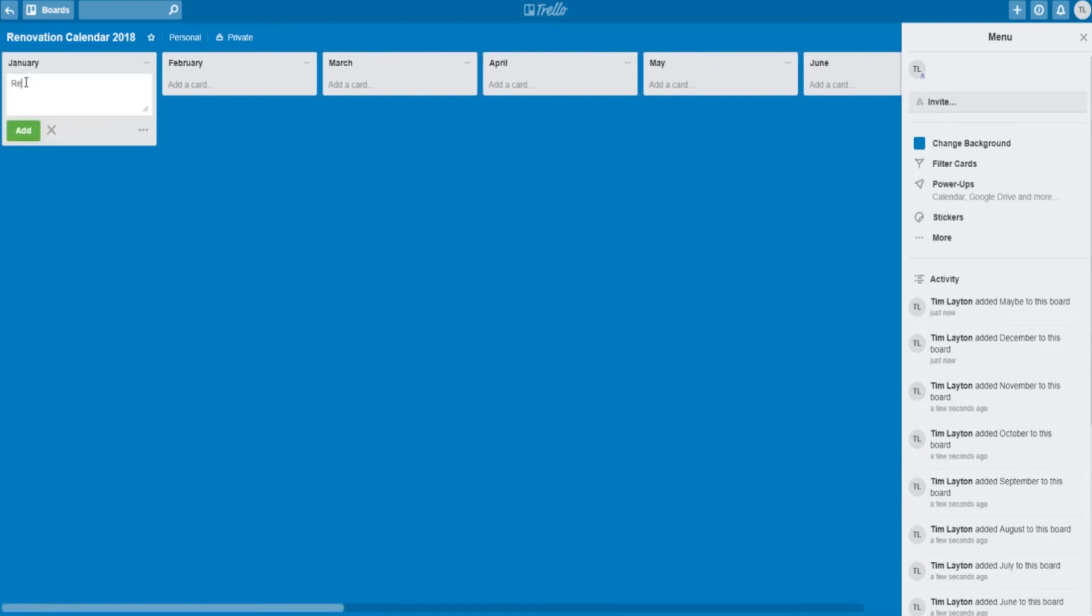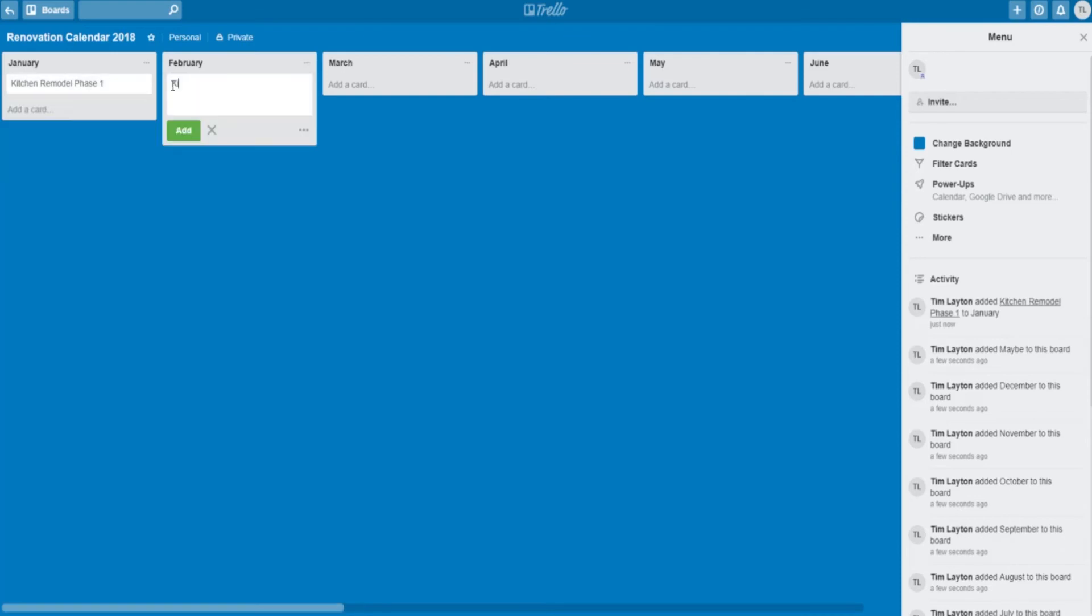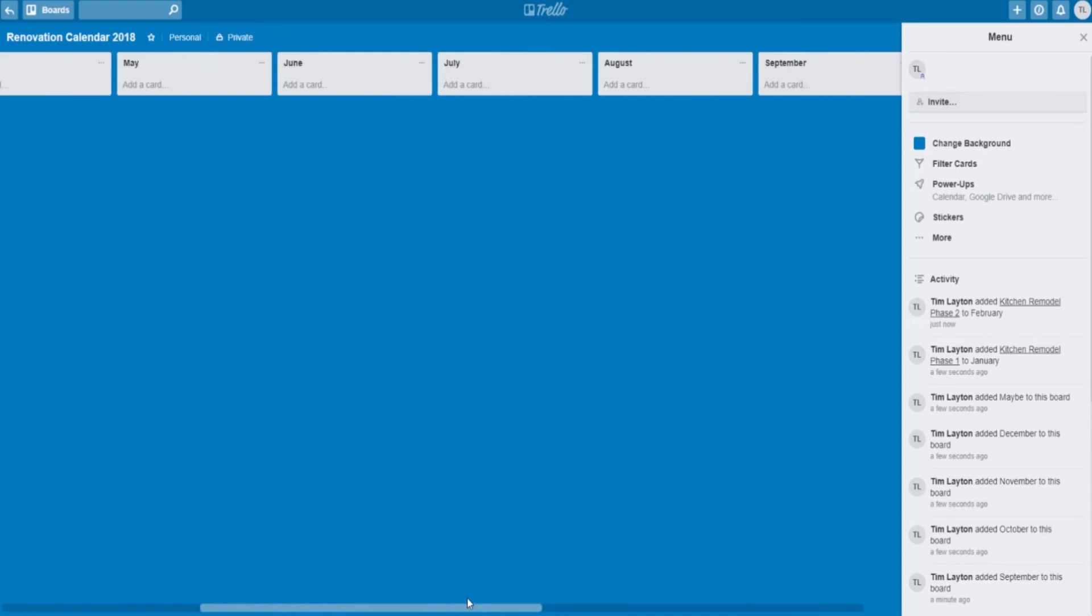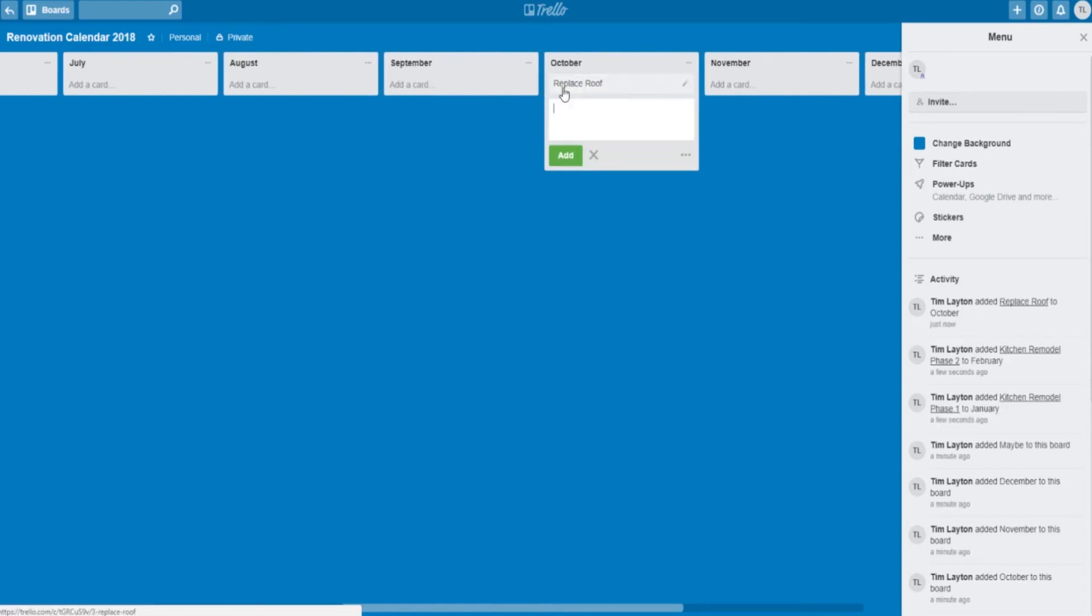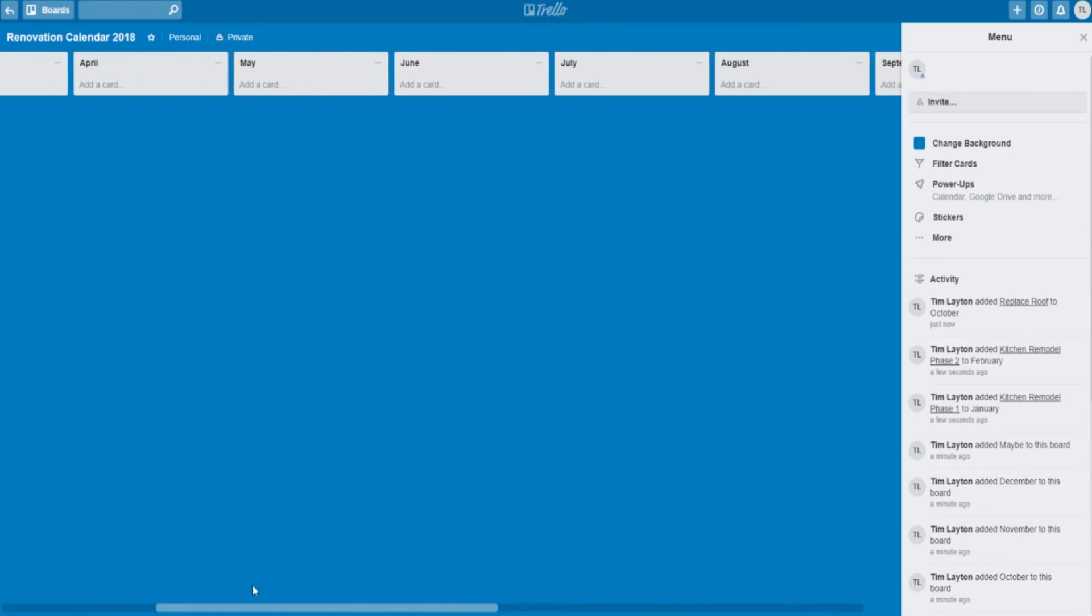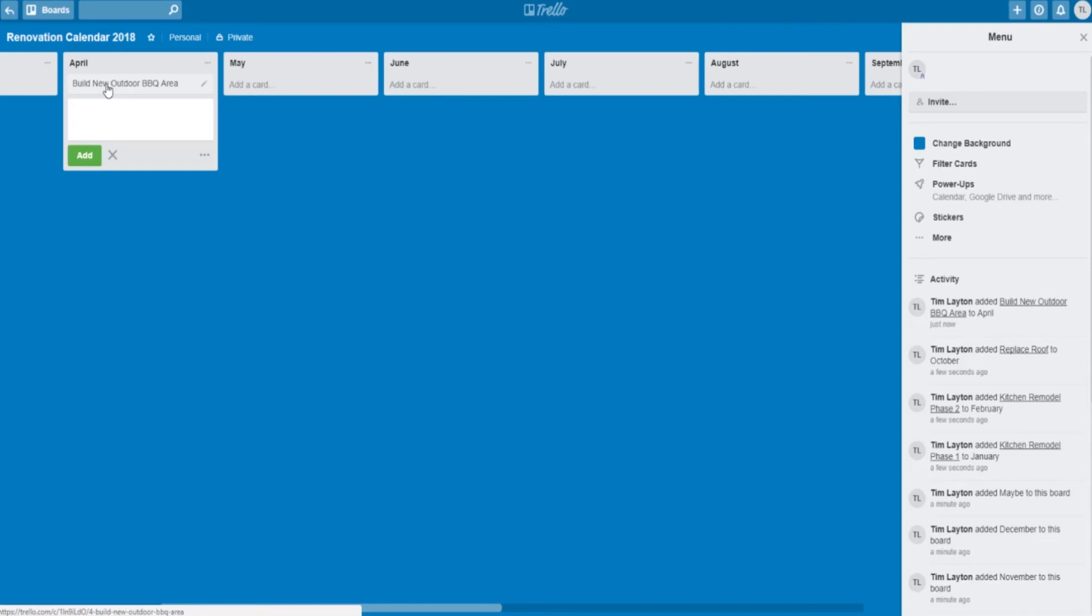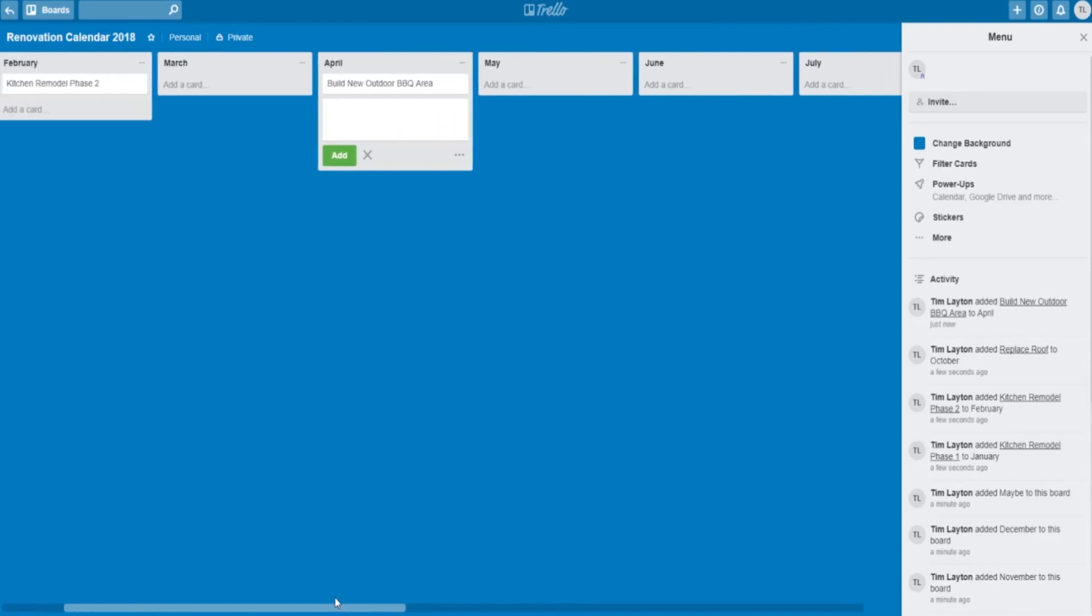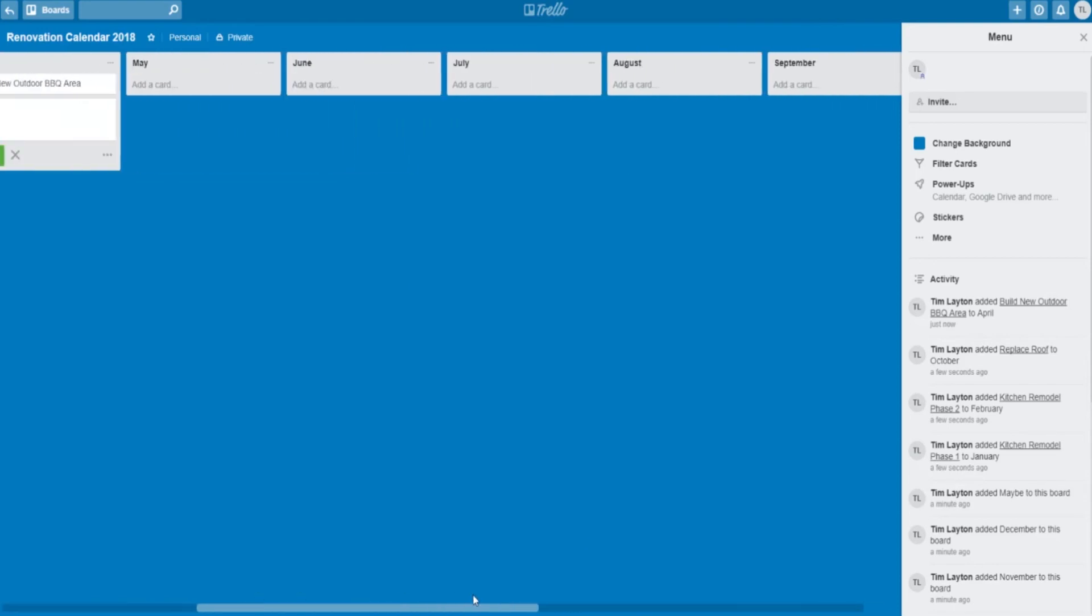Inside the list, you add cards and a card can be for each project, like kitchen remodel phase one, kitchen remodel phase two. And you can arrange these throughout the year based on the weather, based on when you think money will be coming in. Like I'll do my roof replacement in October because I know it doesn't usually rain much in October. I'll go ahead and build my outdoor deck area in April so that I'll have it ready for the summertime, that kind of thing.